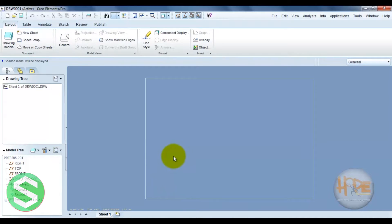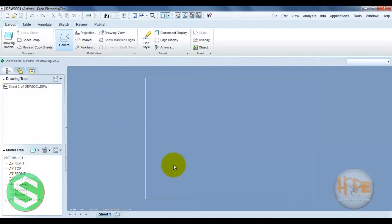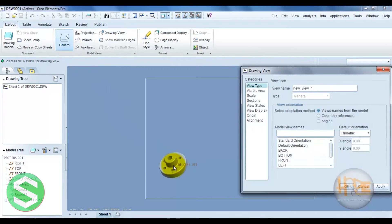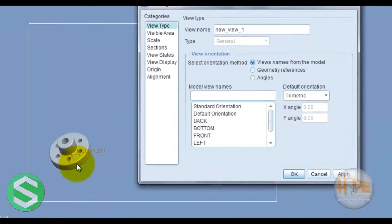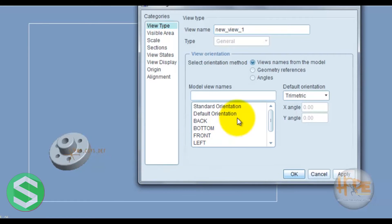We can create a general view directly at this point. One click at this point and we can open the general view. This defines the different views available — in which view we can display this part.